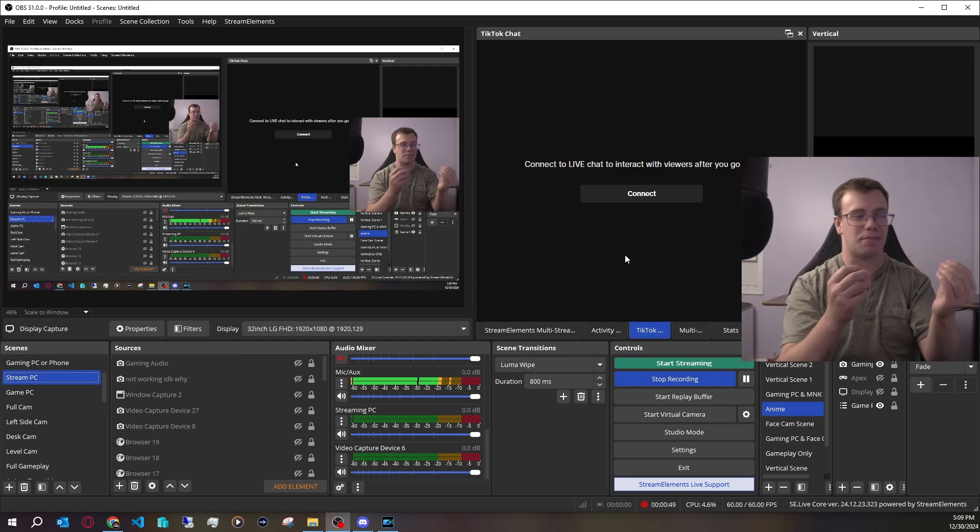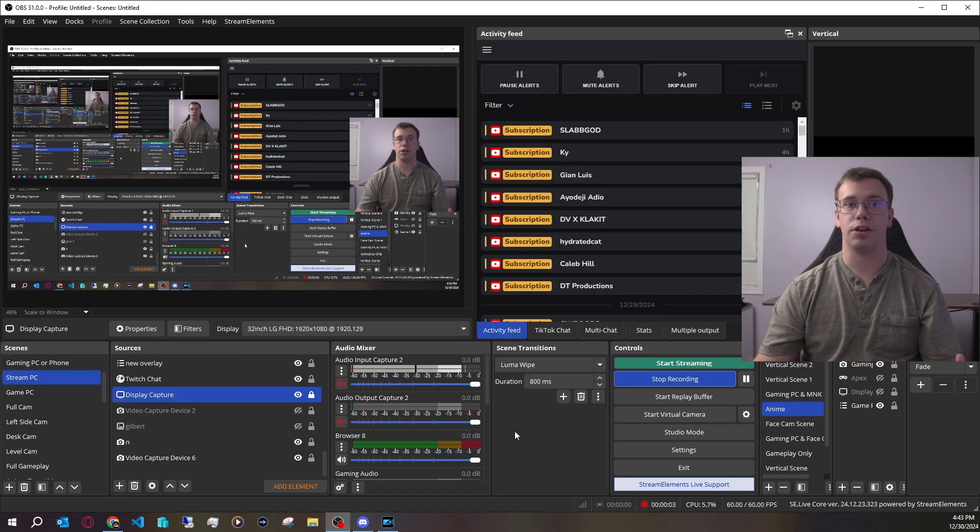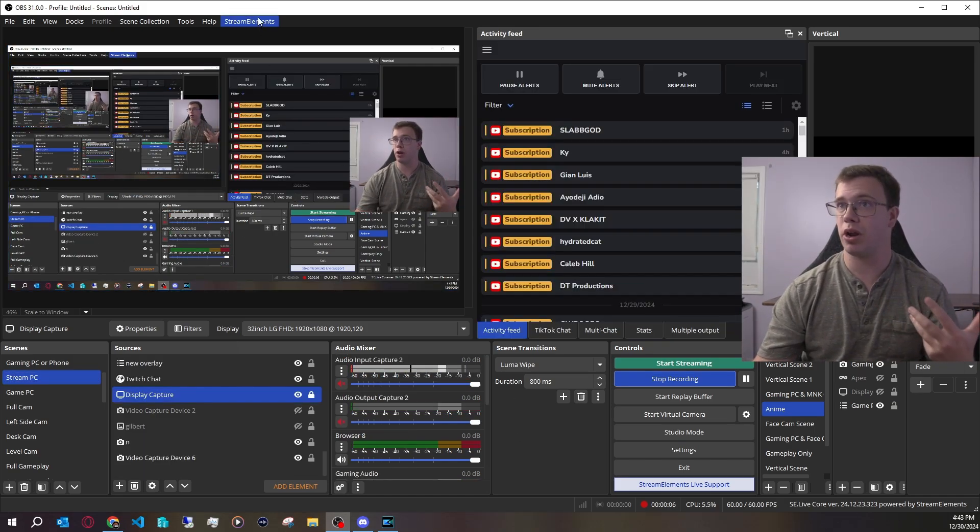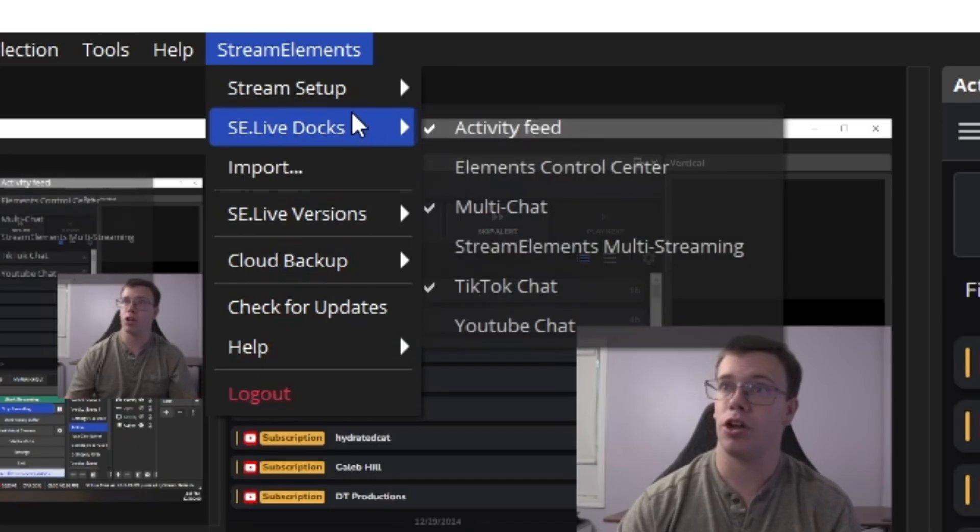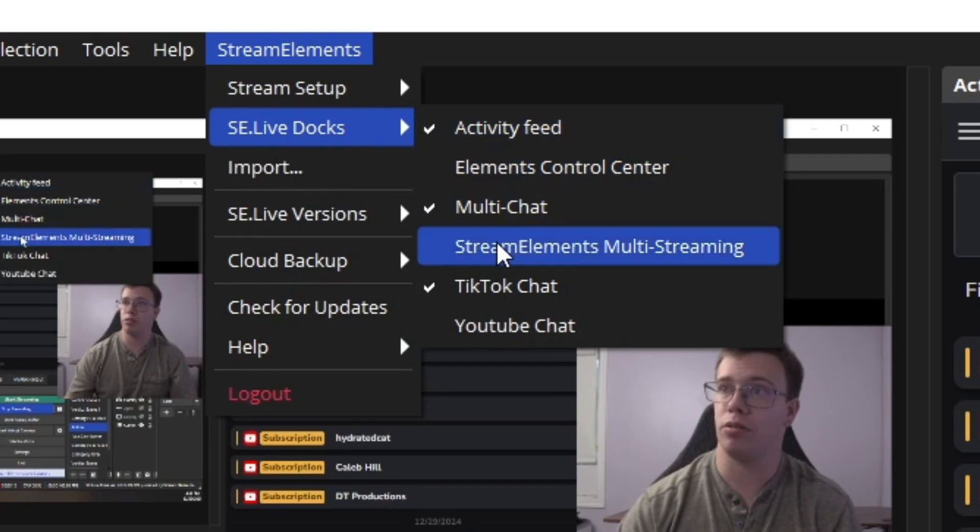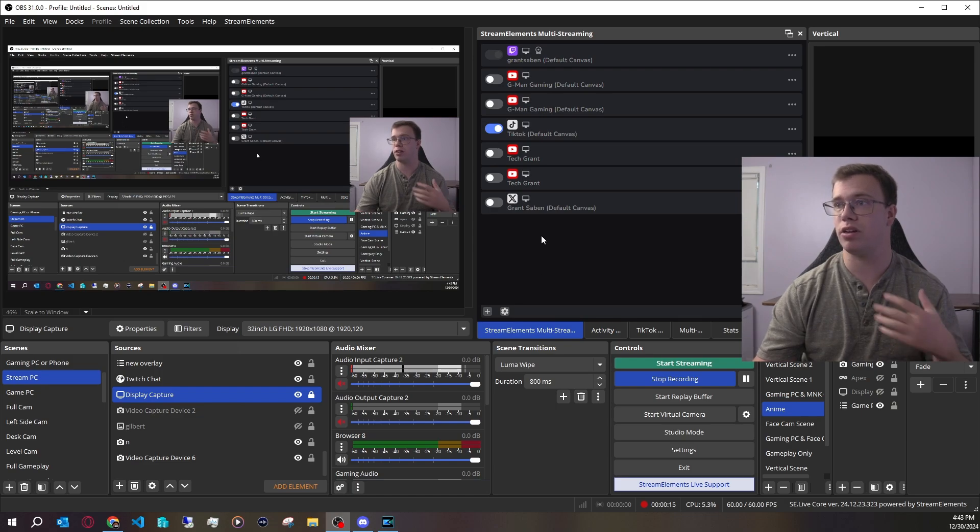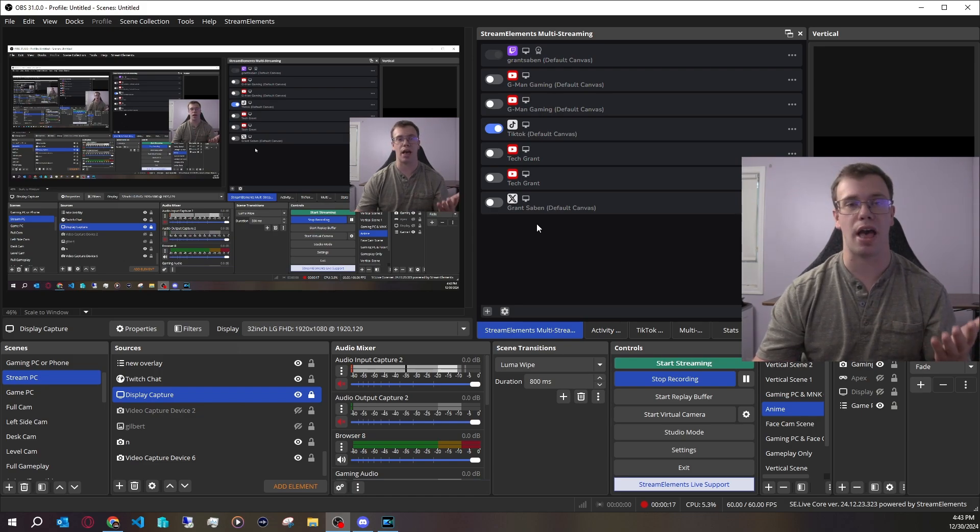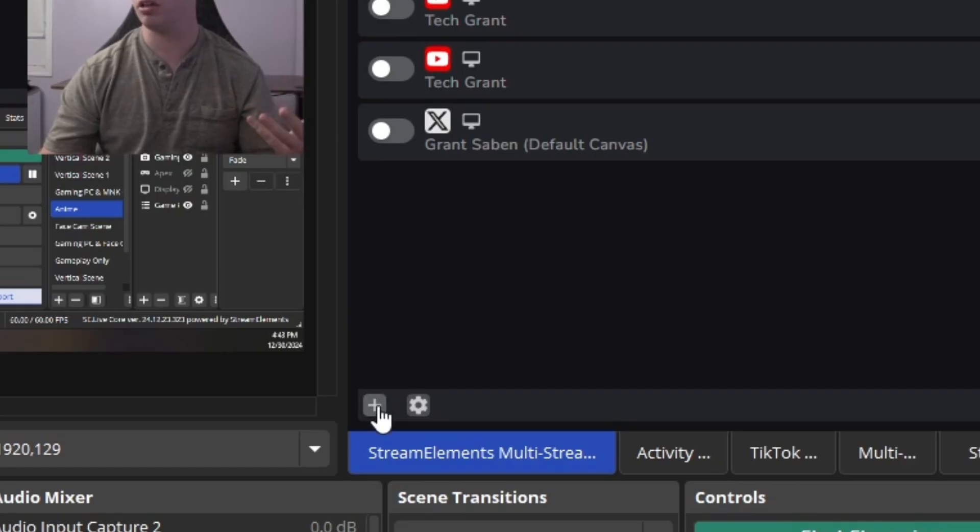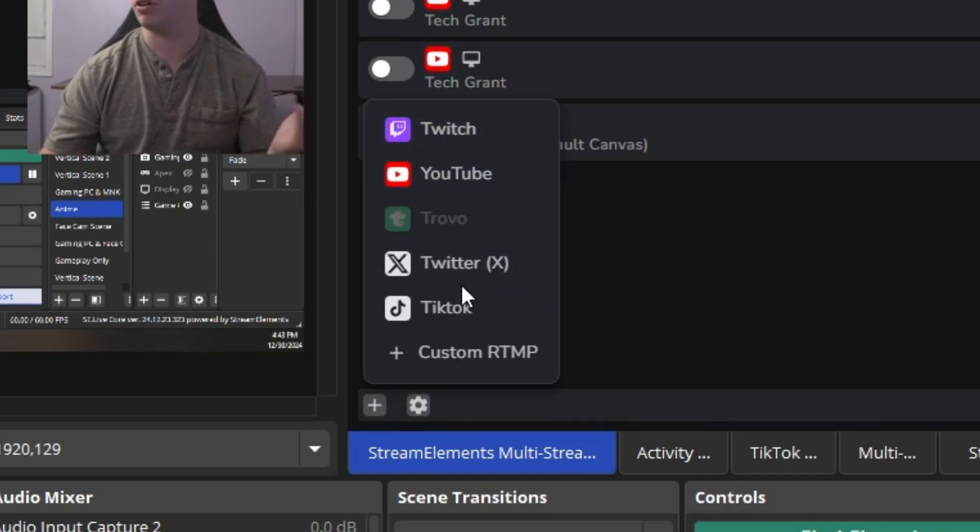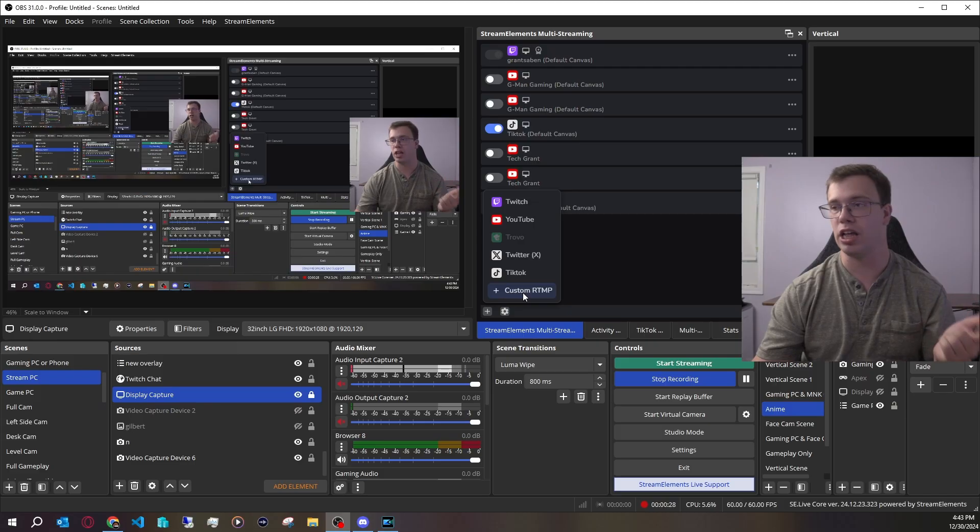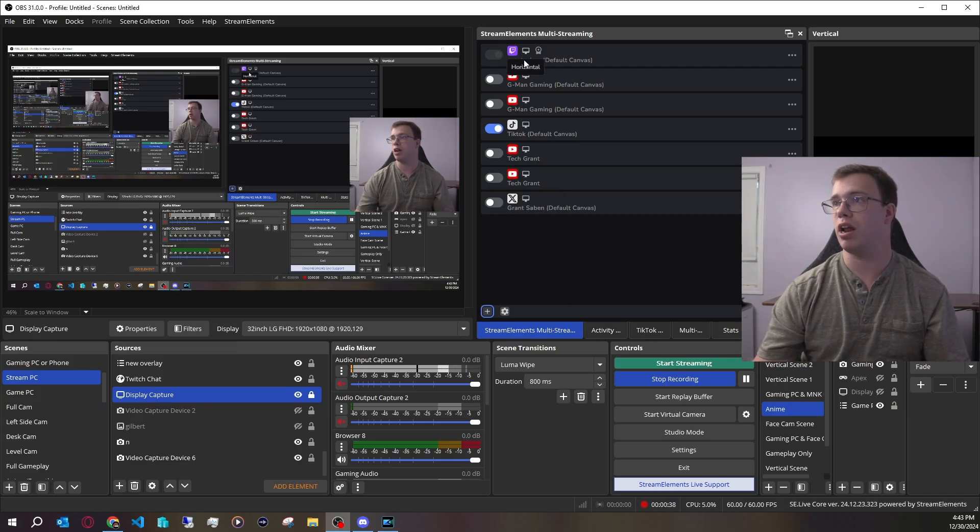The next thing you can do is add the multi-stream part, which is the biggest thing about this. Go to the top StreamElements area, into the docs, and go to the multi-stream plugin. Once you open this up, it will connect to whatever platforms you have. If you want to add a platform like YouTube, Twitch, or Kick, click on the plus icon and add your YouTube, Twitch, Kick, TikTok, or even custom RTMPs for other platforms like Facebook or Instagram.